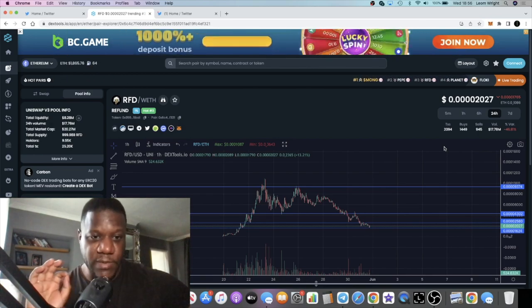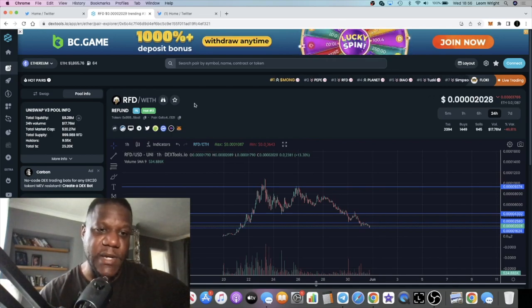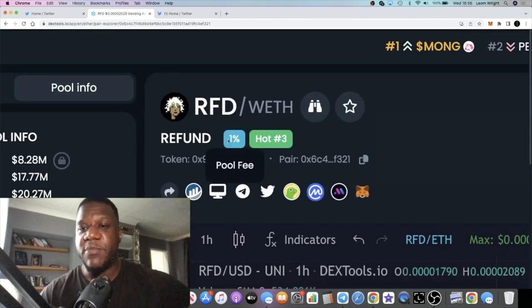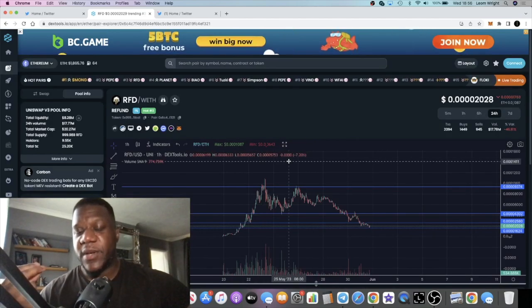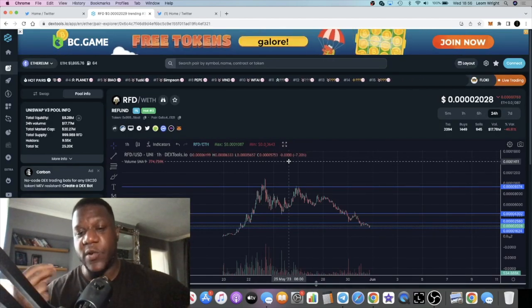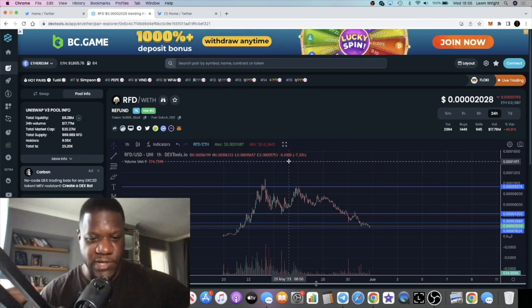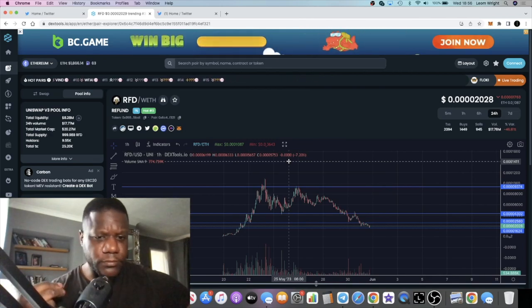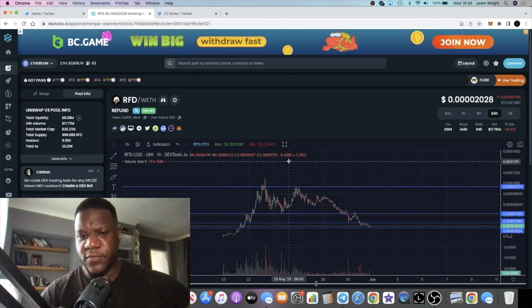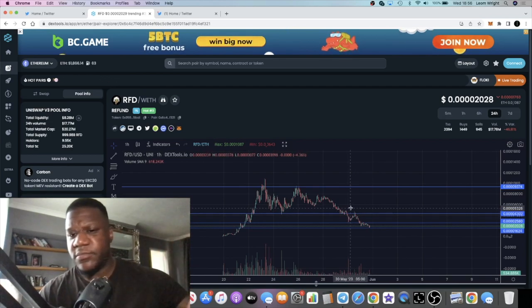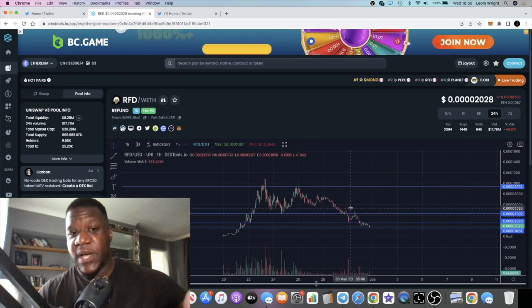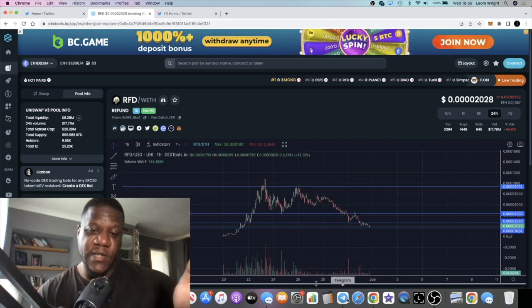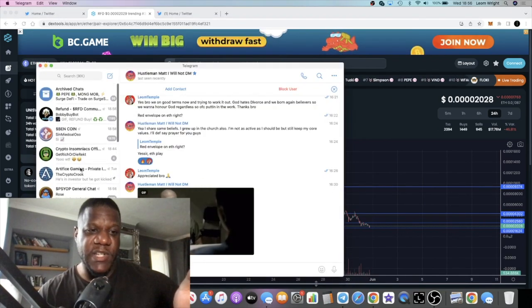It's still trending at hot number three at the moment, so still bullish. It's been trending more or less every day since this thing launched, 11 days ago, 12 days ago. I don't expect it to stop anytime soon and the community is growing.